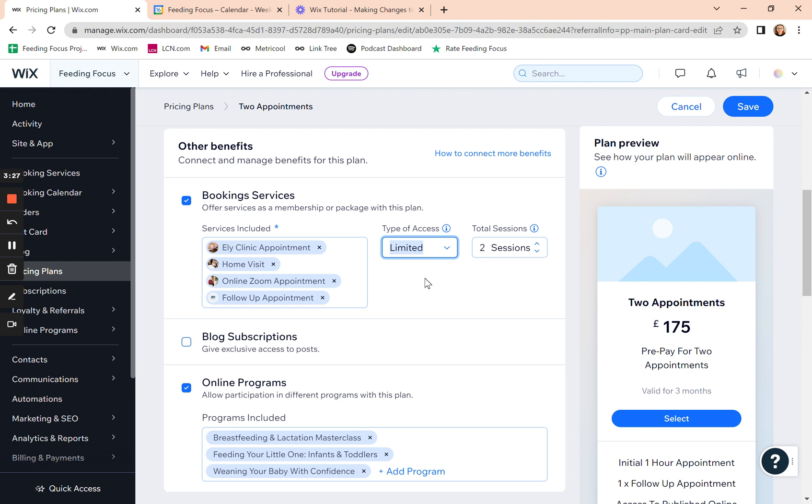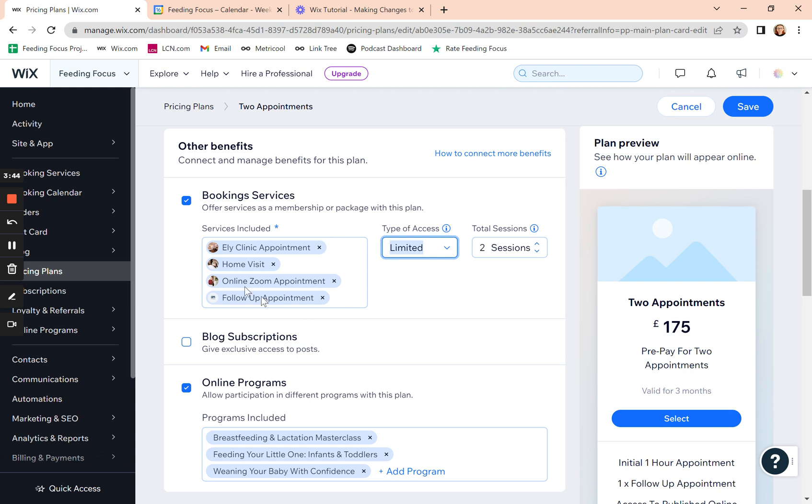So you want to select limited and then say, how many sessions do they get for that plan? And this is set to two sessions. They get two of any one of these. So they could have one home visit, one online appointment.